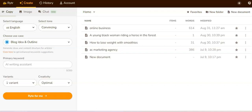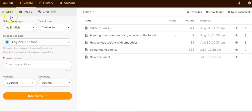Hey, what's up, it's your girl Alexis. I'm back with another video. Today we're going to be talking about Writer — it's an AI writing tool that helps you write different things. They also have an image tool and a chat feature, kind of like ChatGPT.